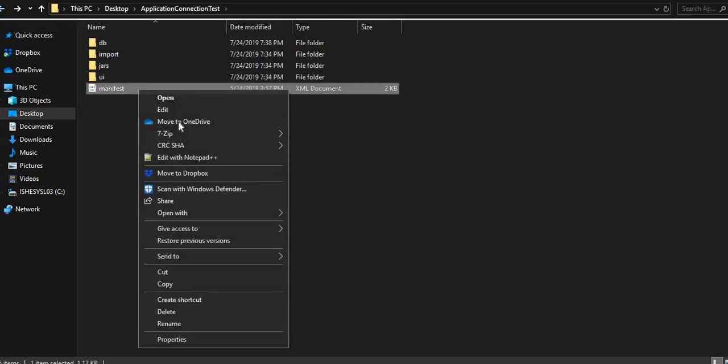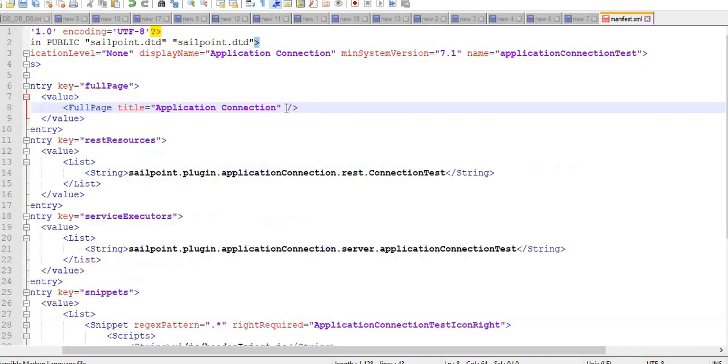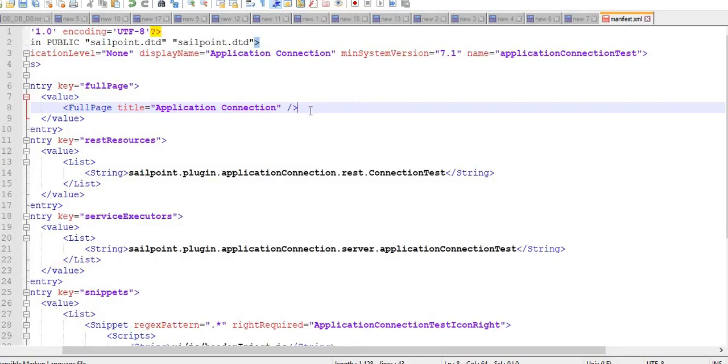The manifest file is mandatory for all plugins. It helps us decide the plugin version and the maximum and minimum system versions that the plugin developed supports.